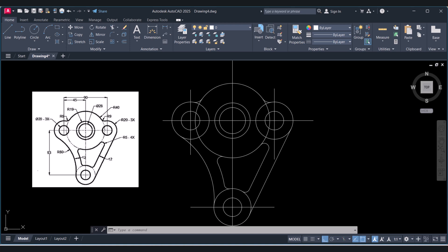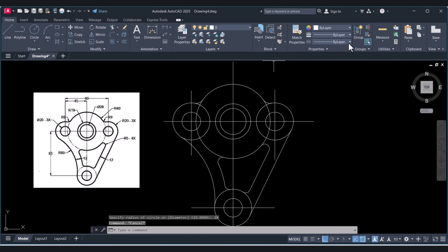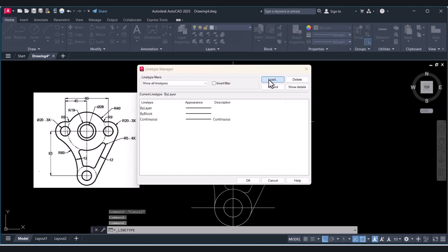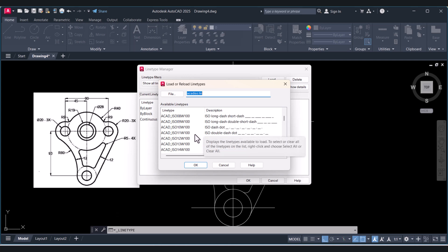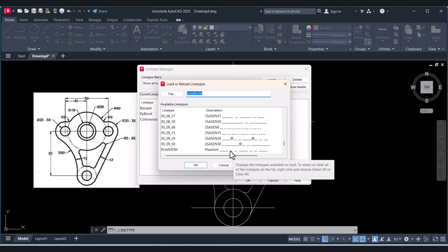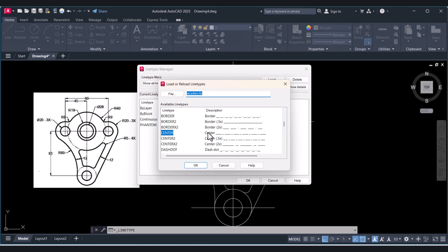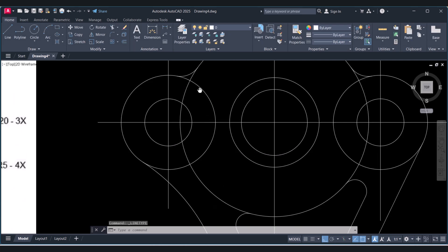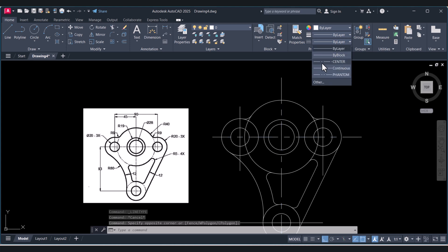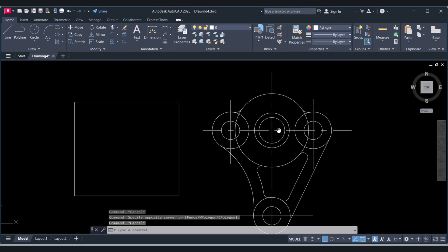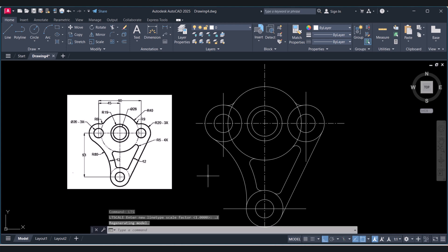Now we will change the center lines and line types. When you zoom in, you can see it is a double-line center line. Click on Layer, click on Others, then click on Load to load line types. Select the double-dot line for this drawing, then select the center line. If it doesn't look right, type LTS and set the scale to 0.2 — now it looks correct.